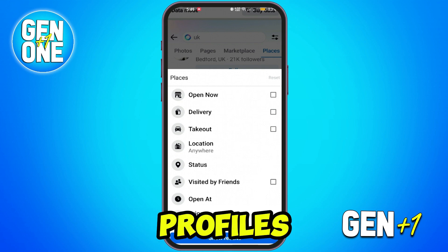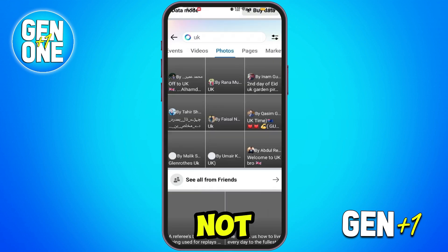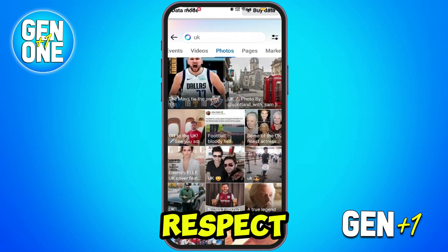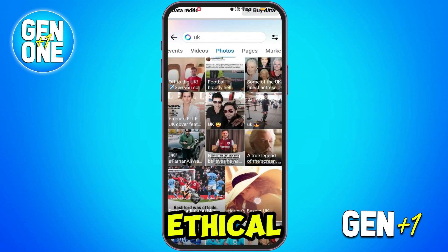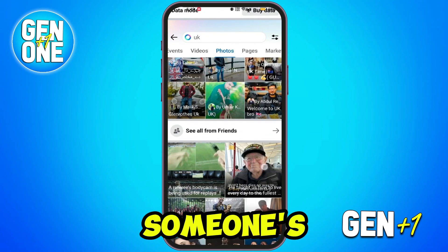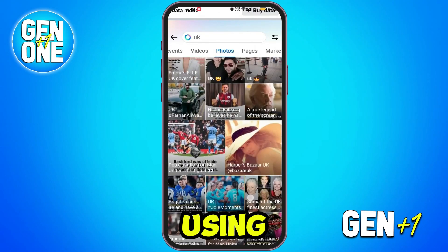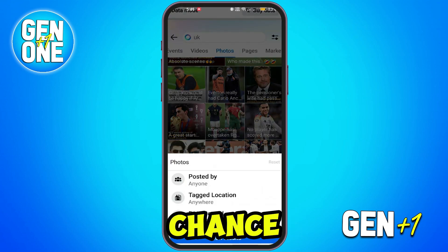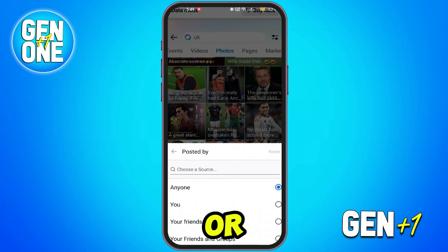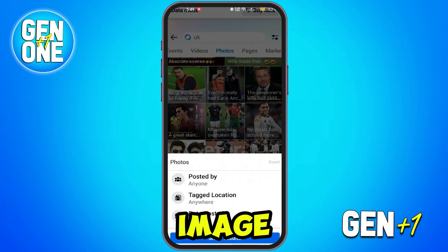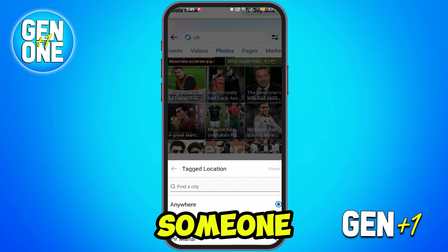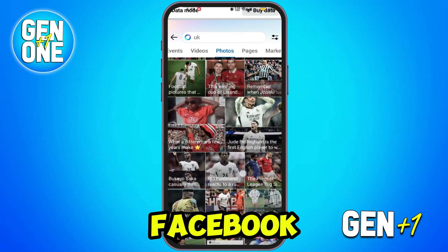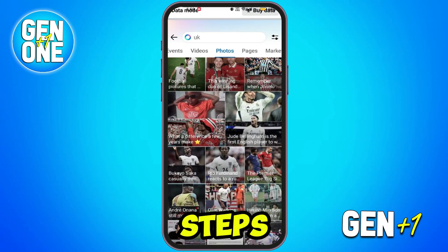Some Facebook profiles and images are private and will not show up in any public searches. You should always respect privacy and ethical guidelines when searching for someone's profile using an image. By combining these methods, you have a better chance of locating the Facebook profile or source of the image online. That's how you can find someone on Facebook by a picture using reverse Facebook image search in just a few easy steps.